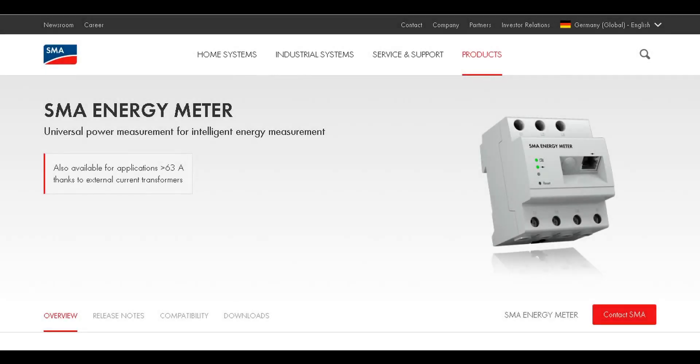In this service tip video, we will show you how to configure CTs for use with an SMA energy meter.